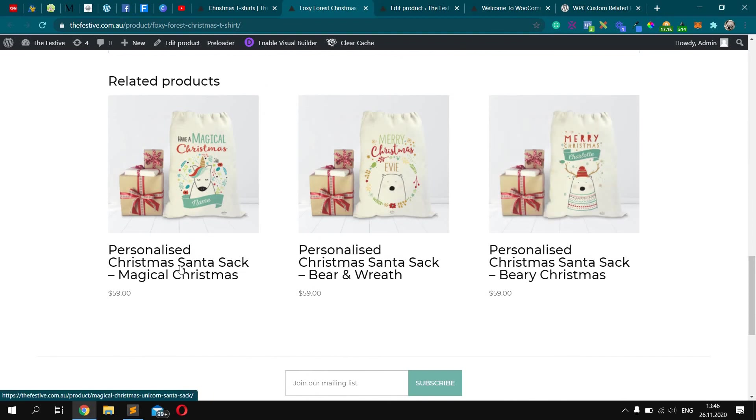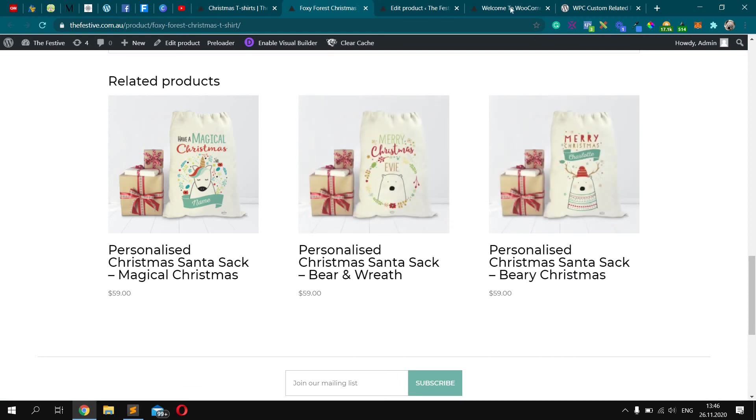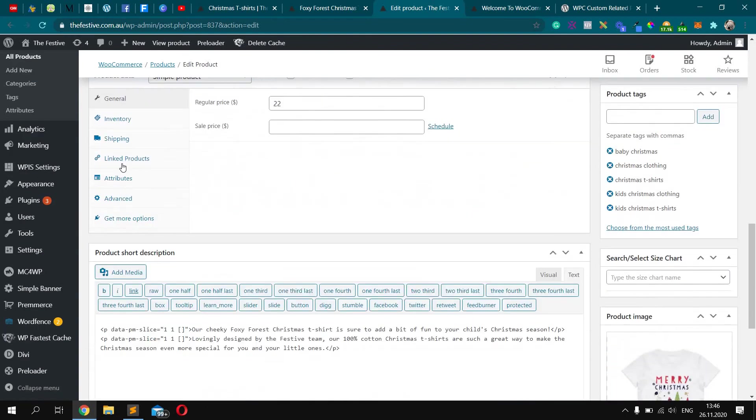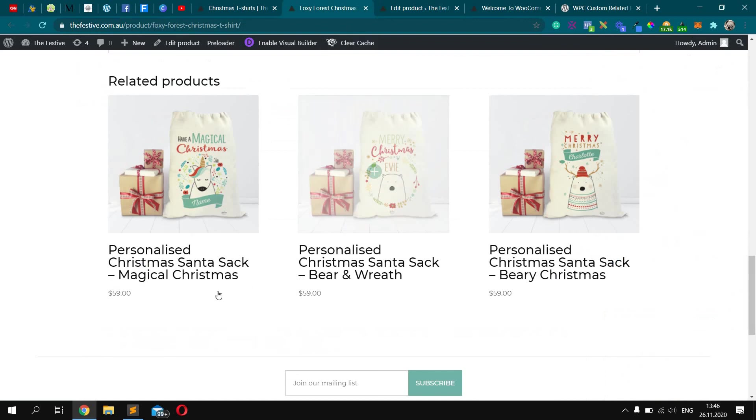Santa sack, Santa sack, Santa sack, and Santa sack. Yeah, so it works pretty well. Let's check if it's absolutely the same products. Bear, bear, and magical. Yeah, bear, bear, and magical.